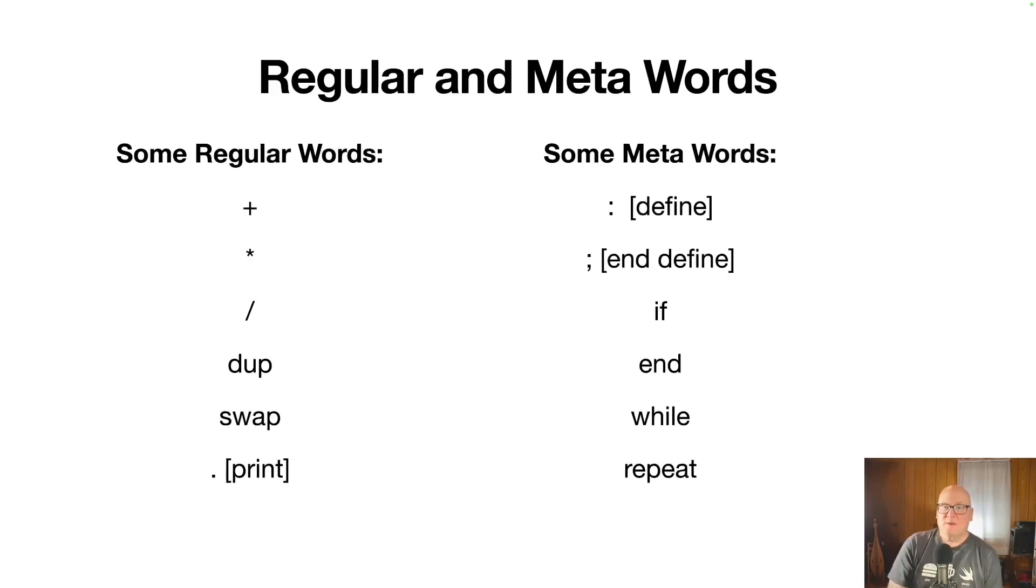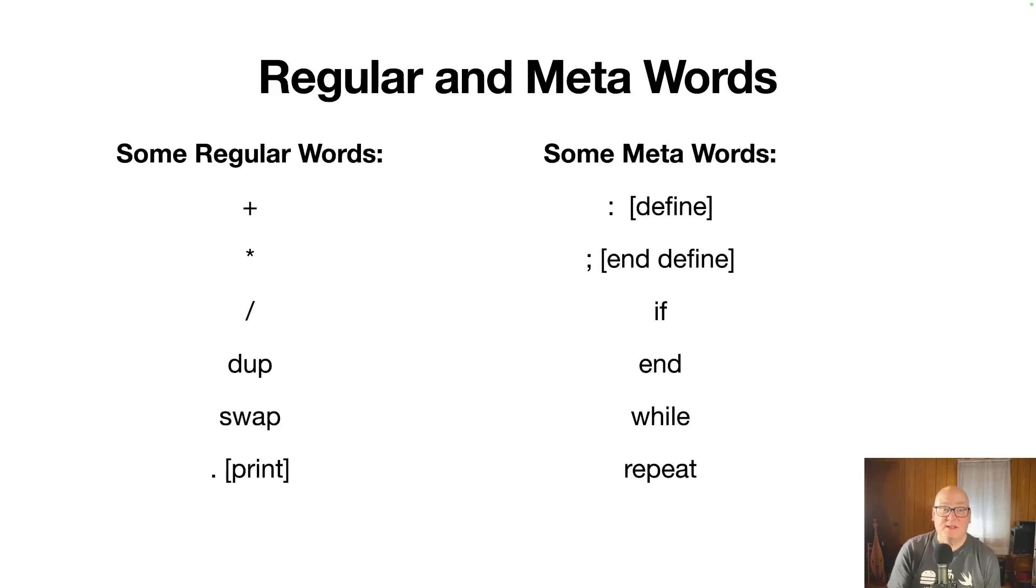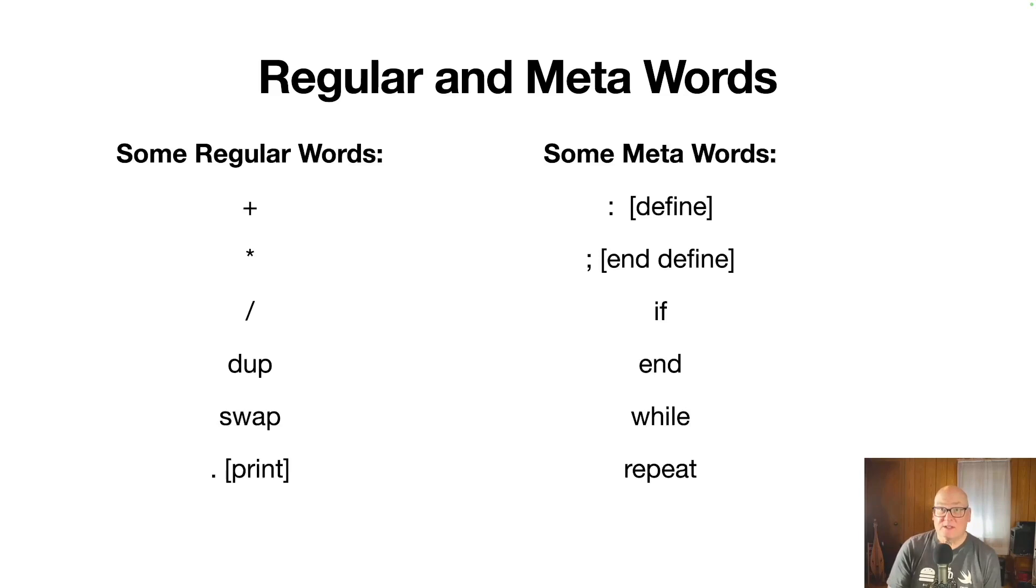So there are a couple of concepts you need. One is the notion of regular and meta words. So regular words like plus, times, divide, duplicate, swap, they all are just simple primitives you just run when you're in run mode.